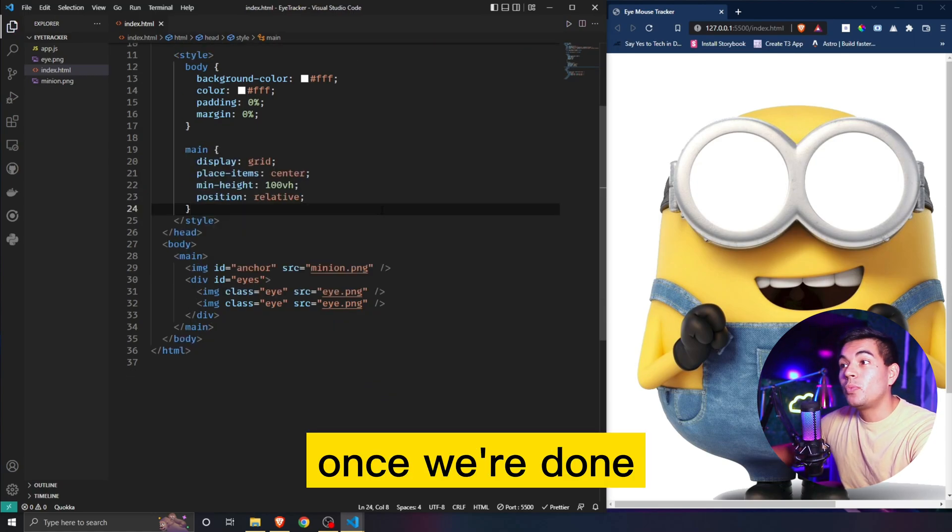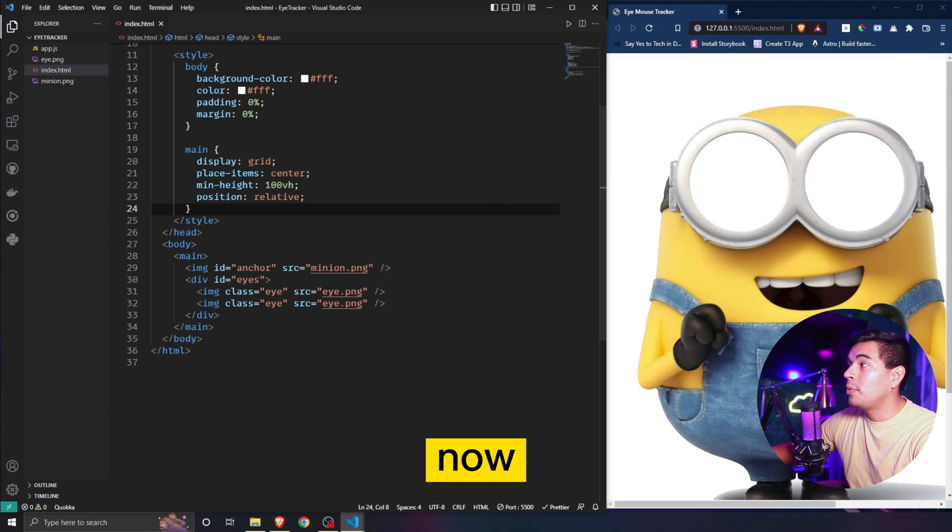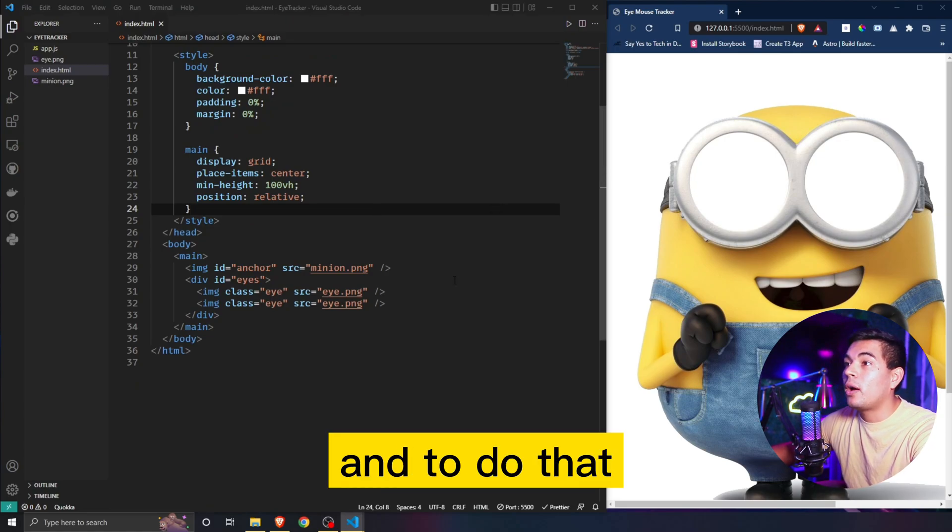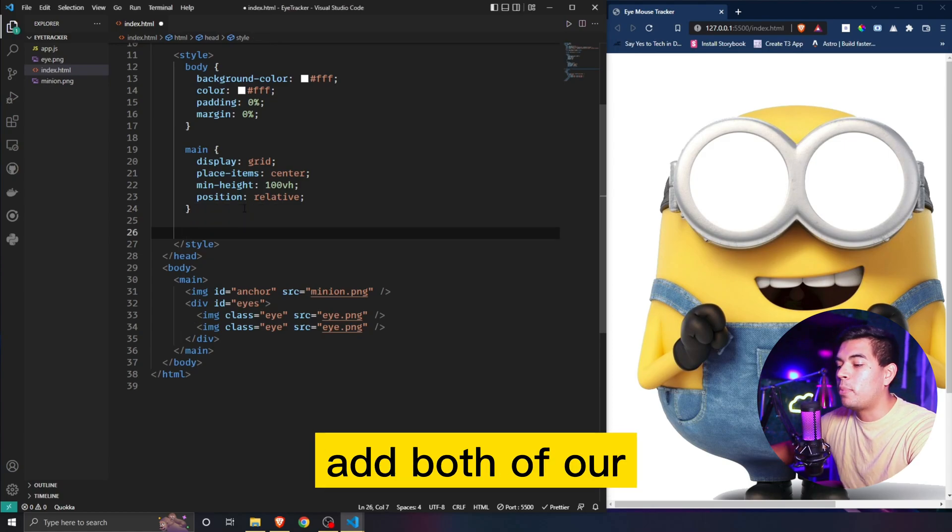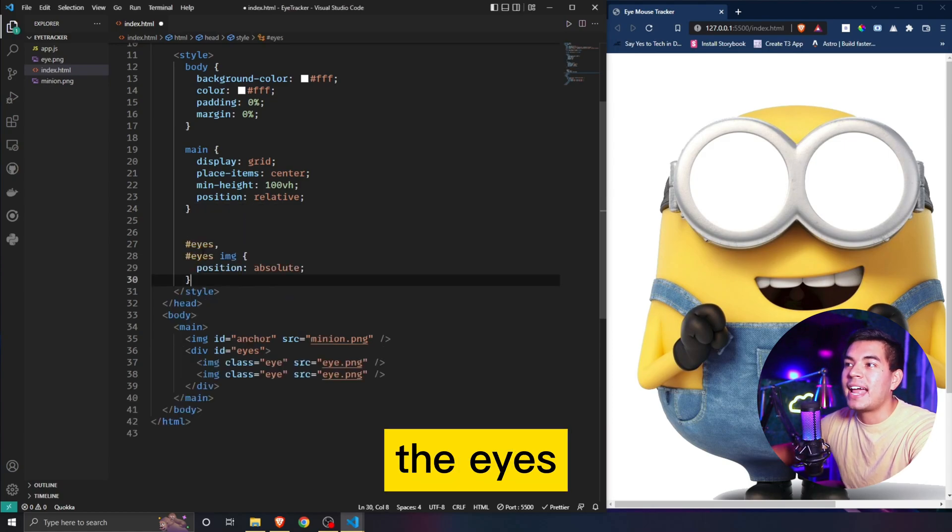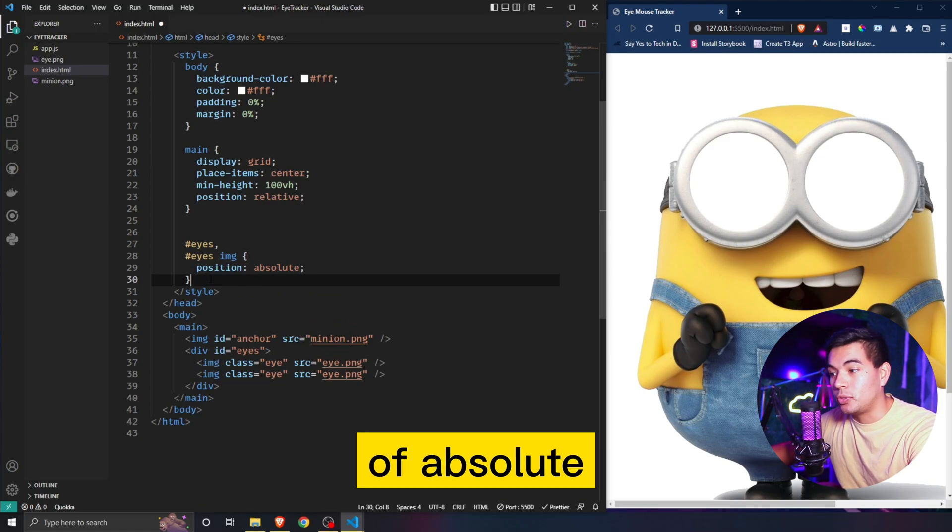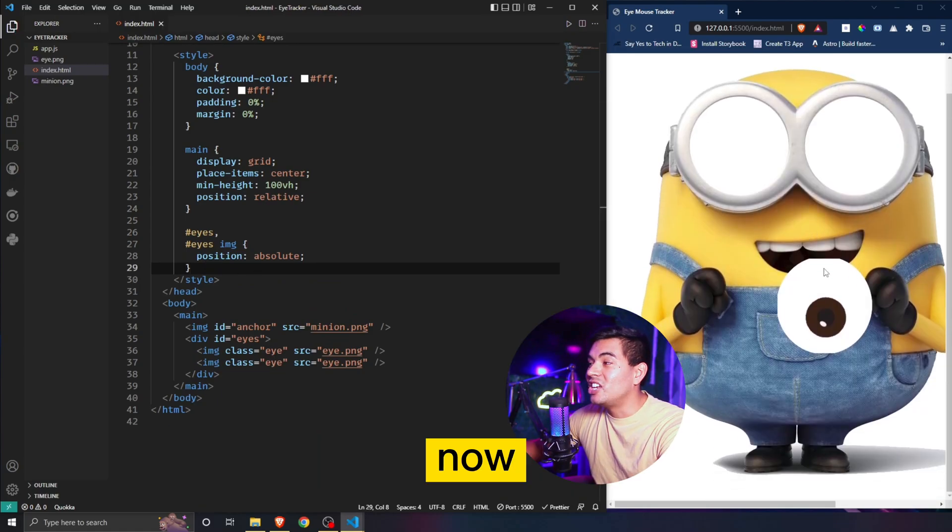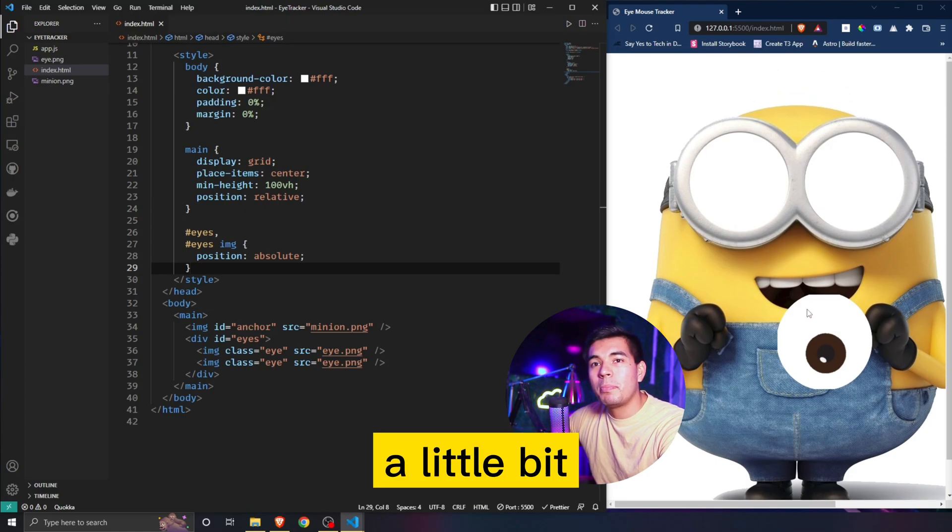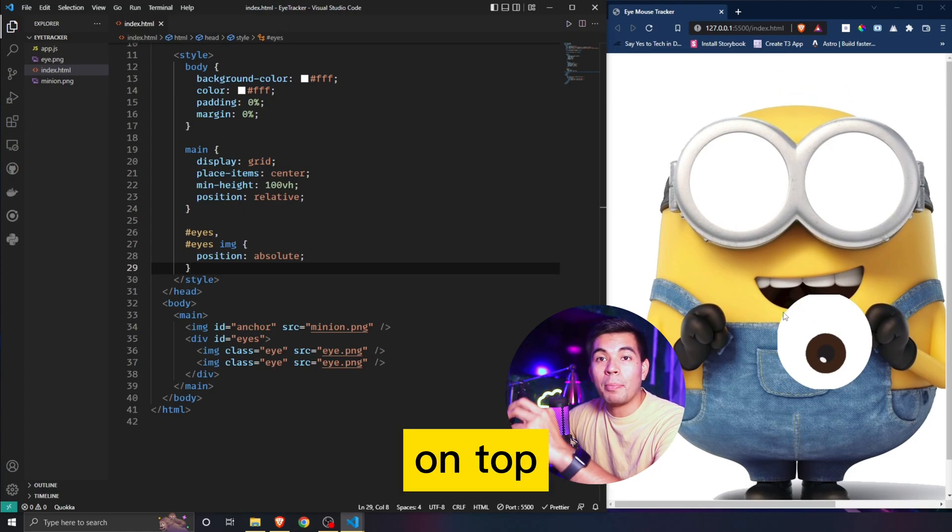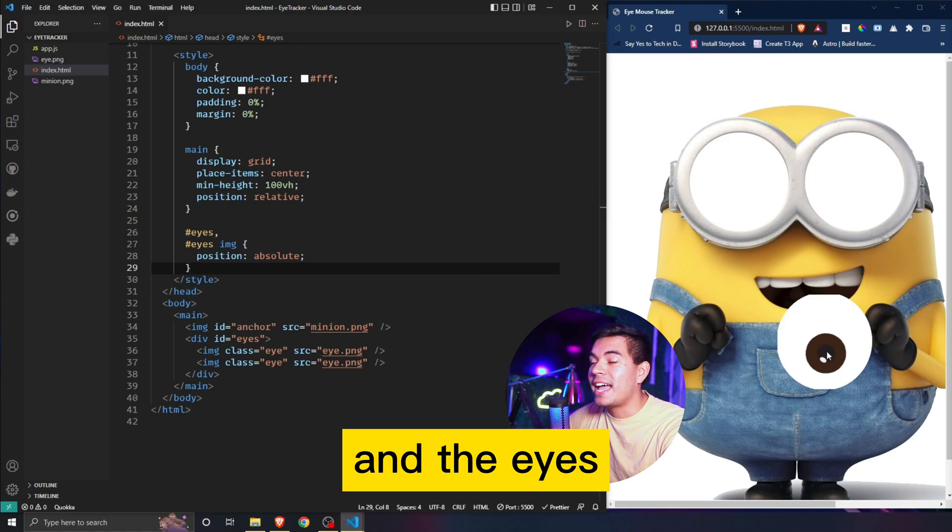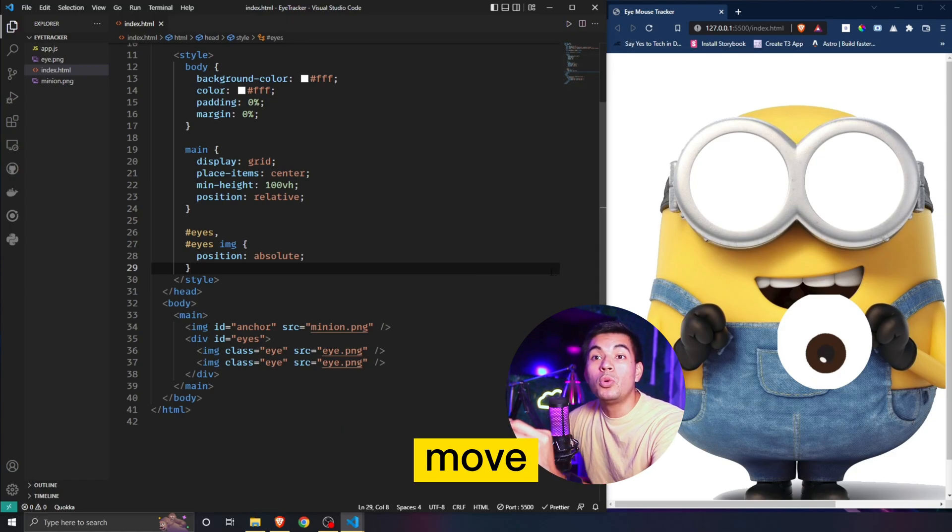Once we're done with that, all we have to do now is style our eyes. To do that we're going to add both of our classes, the eyes and eyes image, and give it a position of absolute. As you can see now it adjusted the eyes and made them just a little bit bigger. Now they're sitting on top of the anchor, which is the minion, and the eyes will now be able to move individually from the other image as well.